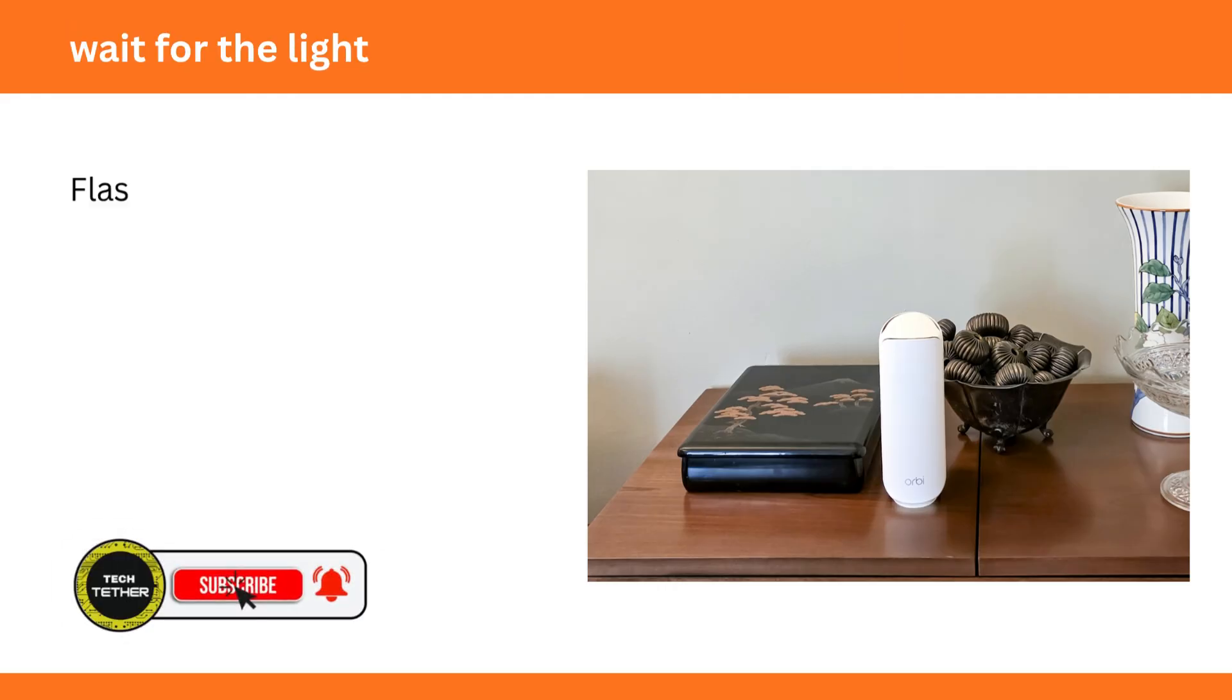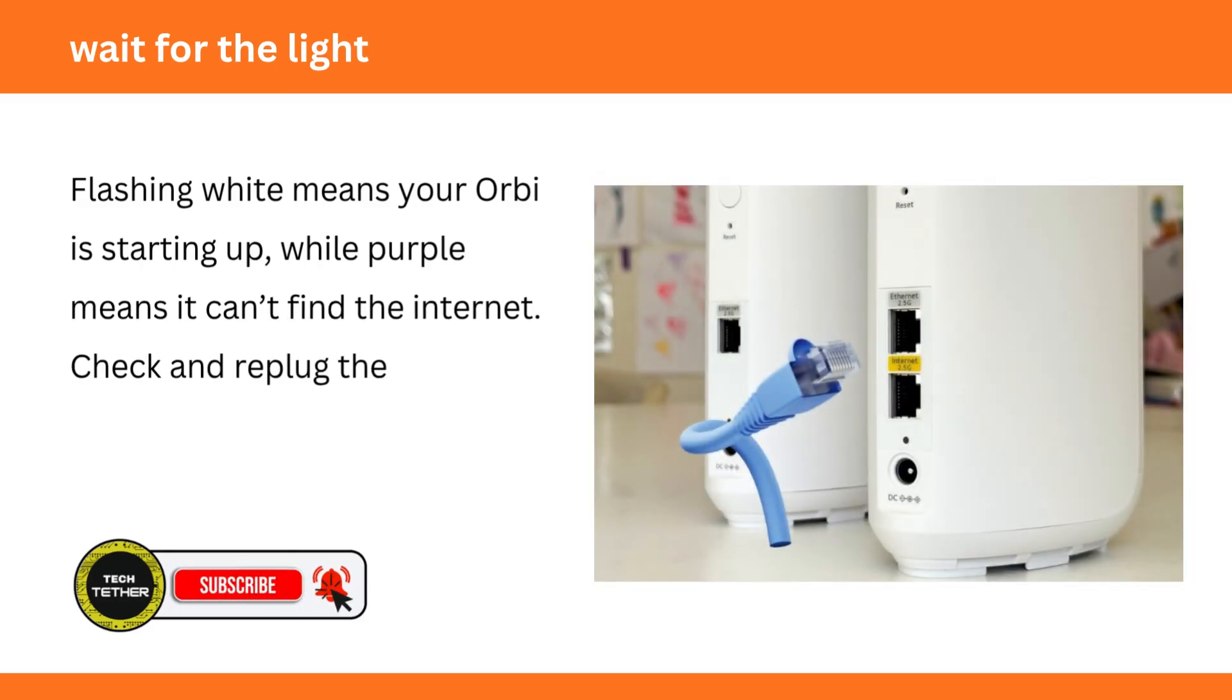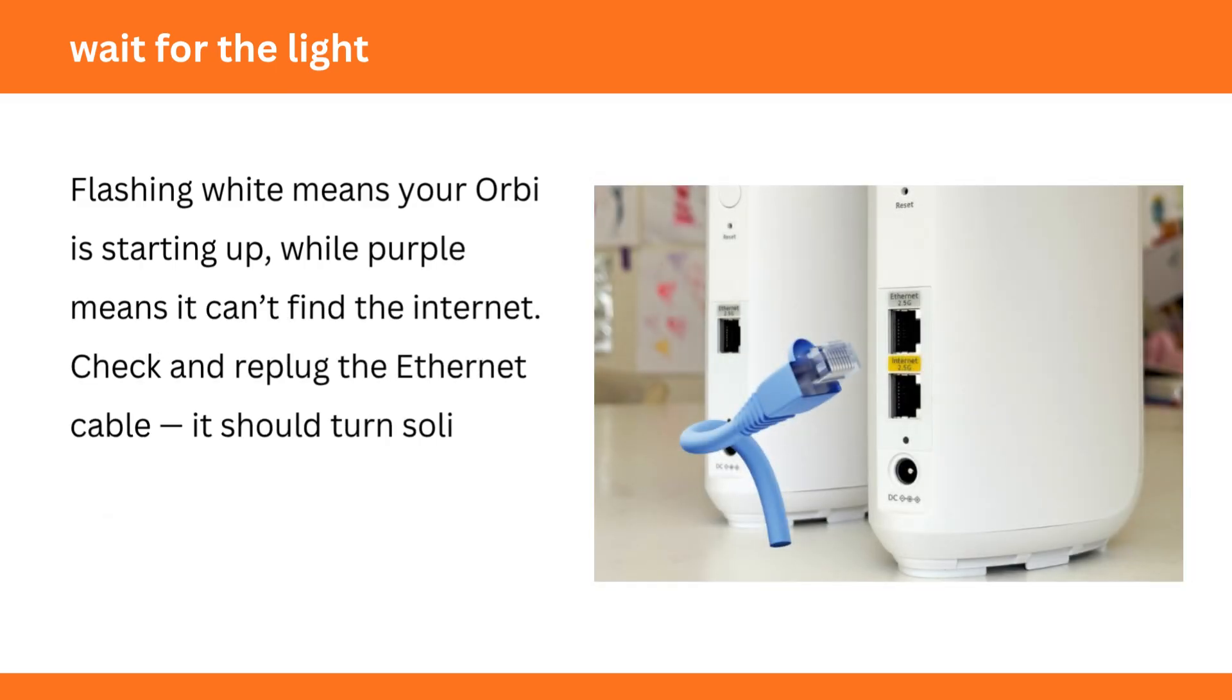Wait for the light. Flashing white means your Orbi is starting up, while purple means it can't find the Internet. Check and re-plug the Ethernet cable. It should turn solid white once connected.